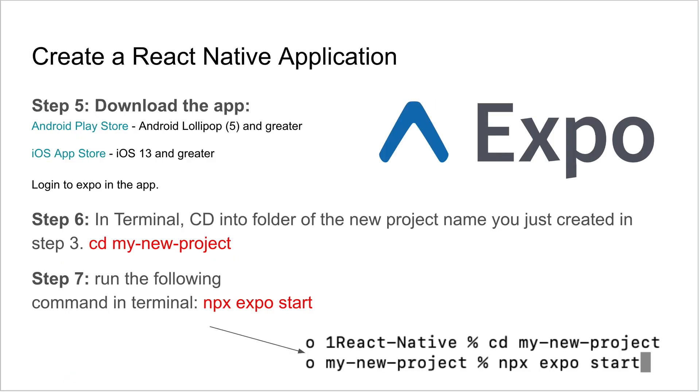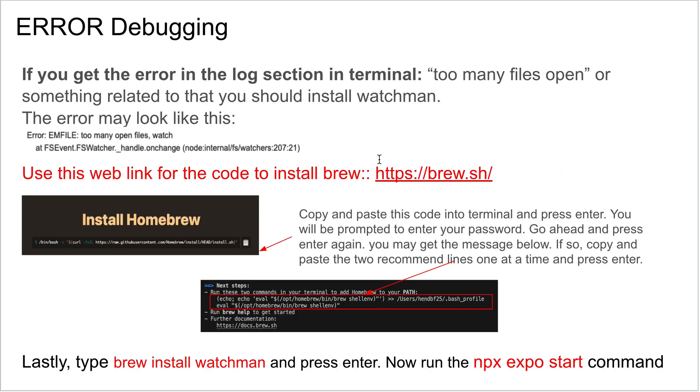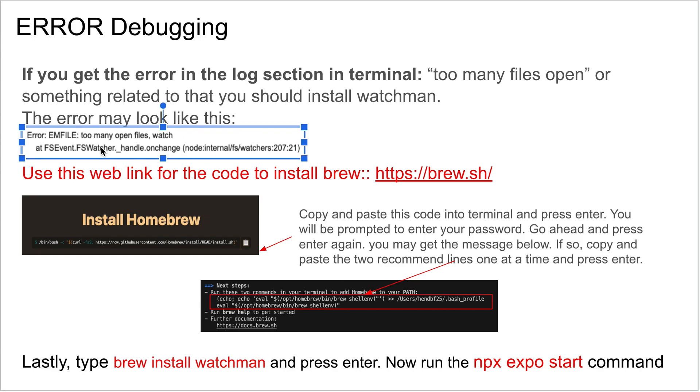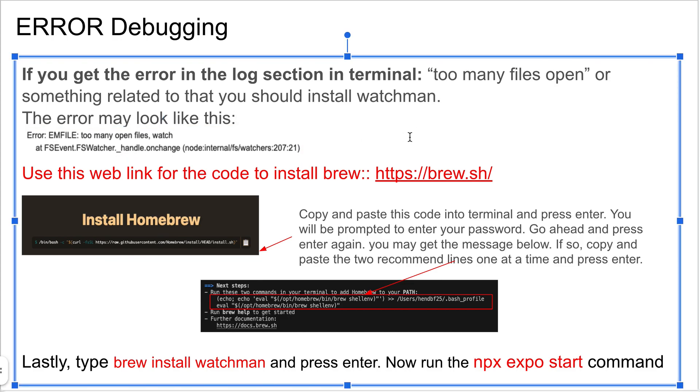Let me go over troubleshooting. I teach this at a high school level, and when we ran the npx expo start command, a lot of my students ran into the following issue, which I'll show you how to resolve. They got this error that was basically saying there's too many files open. The watcher application cannot keep track. If you get that, that typically just means you don't have this application called watchman installed, and so you should install that.